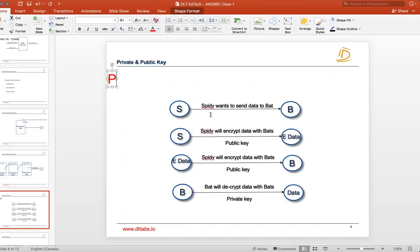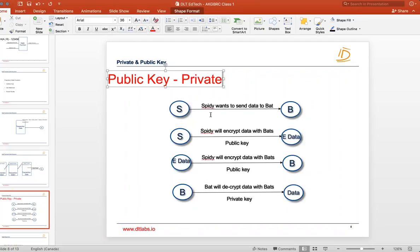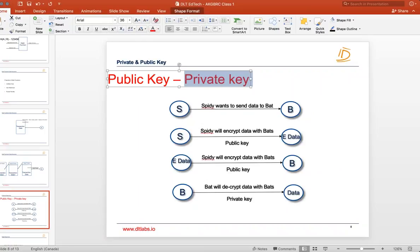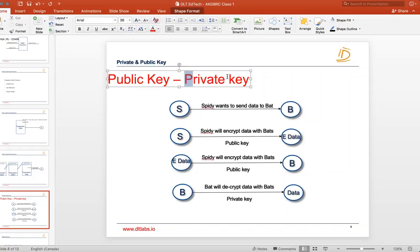Public key is derived from private key, so they are always in a pair. You first generate a private key, and once you have the private key, you generate a public key from it. You don't need to worry about how it is generated — just know that public and private keys always come as a pair.